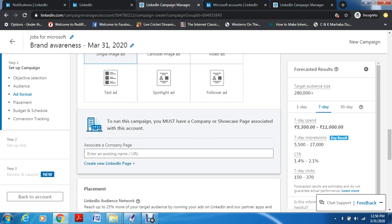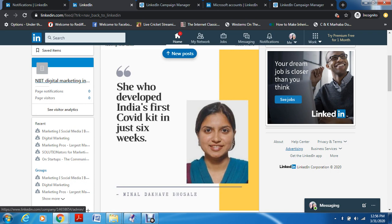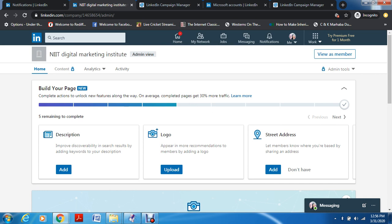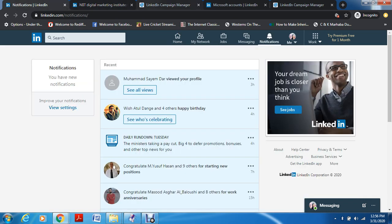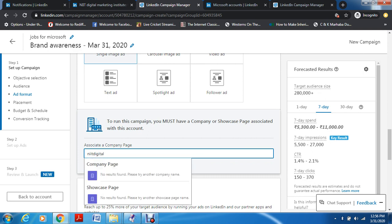You must have a company or showcase page because otherwise you can't showcase a brand — how will you make people know what exactly your brand is? I think we have already created a page — NIIT's page. This is the page we created: Digital NIIT Digital Marketing Institute. So we've already created a company page and we'll associate it.